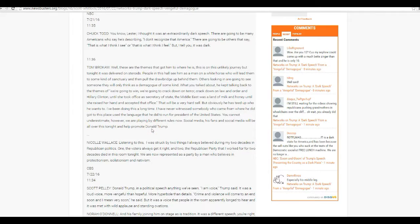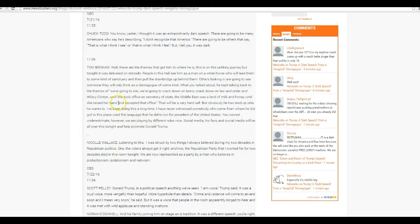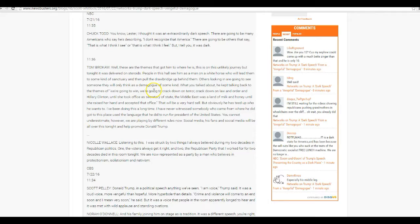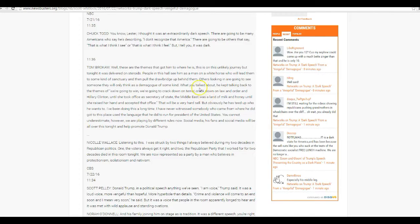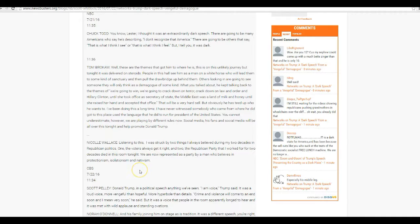Here's Tom Brokaw, well, these are the themes that got him to where he is. This is his unlikely journey, but tonight it was delivered on steroids. People in this hall see him. There's a man on a white horse who will lead them to some kind of sanctuary and pull a drawbridge up behind them. Others looking in are going to see someone that they only think is a demagogue of some kind.